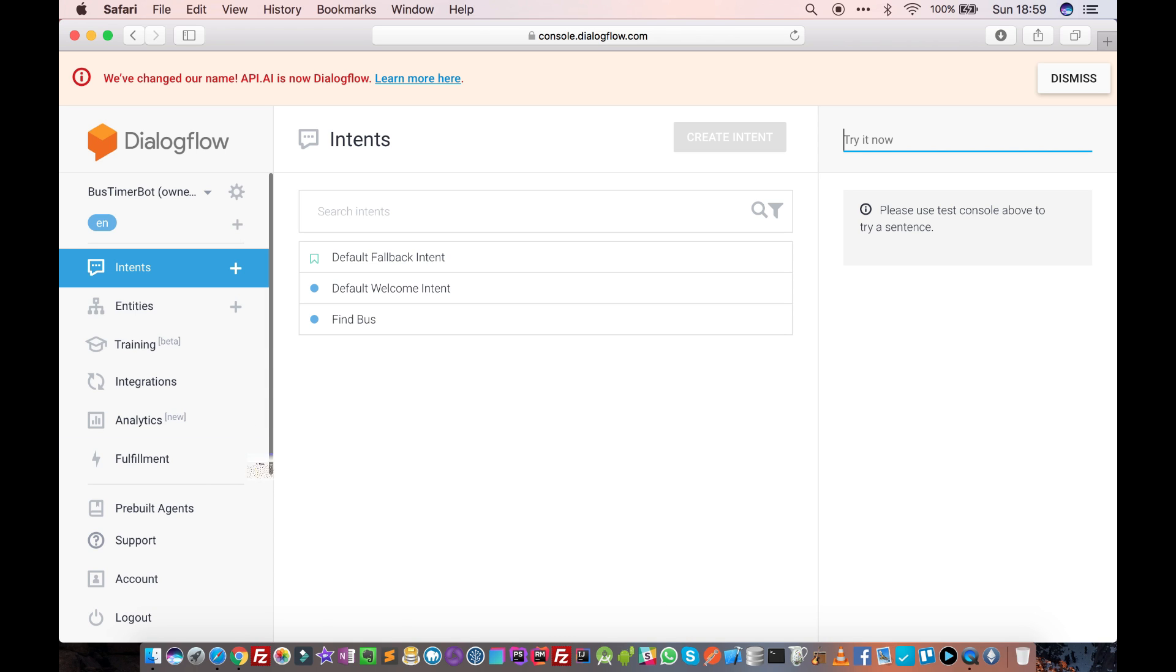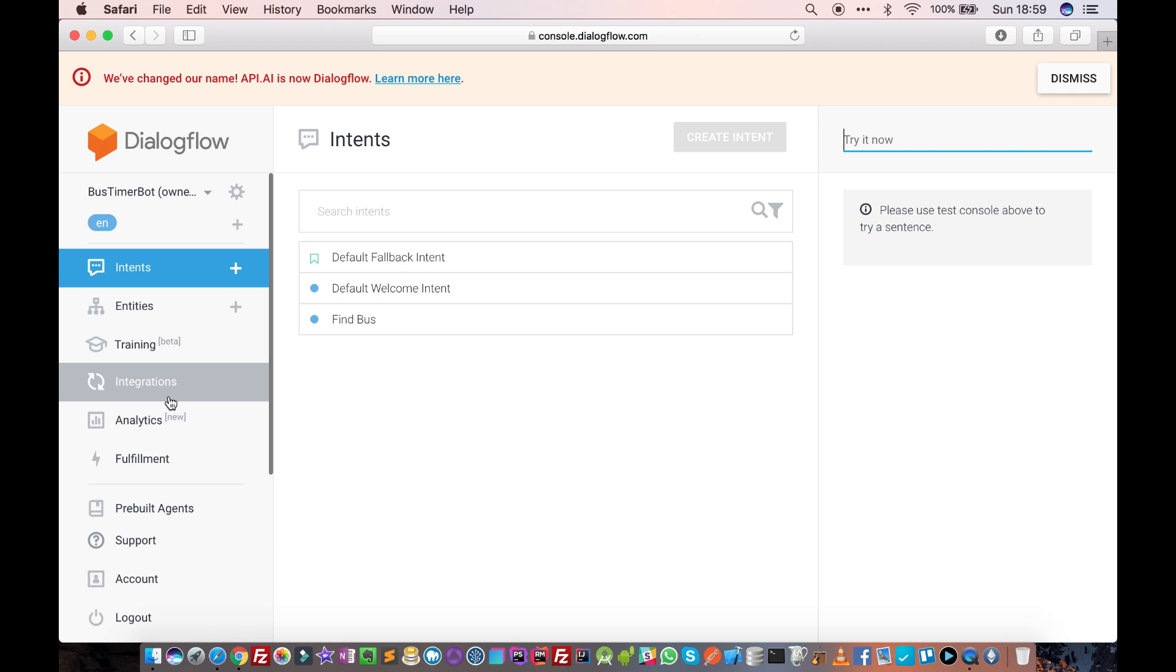There are a couple of options here like intents, entities, training, and integrations.